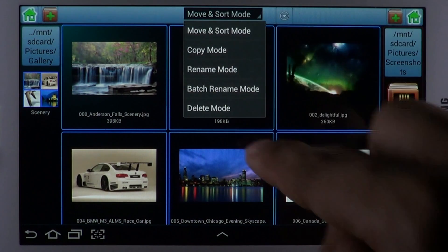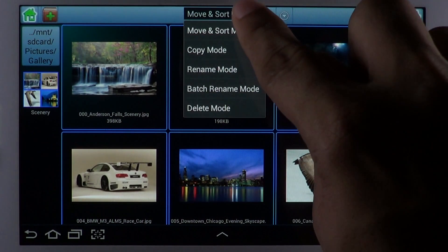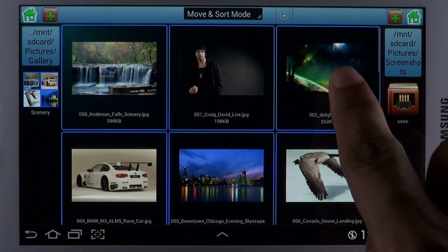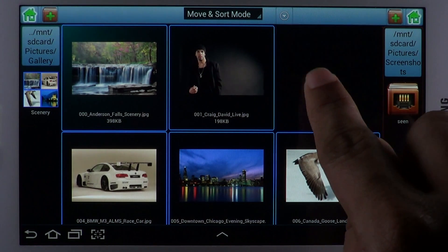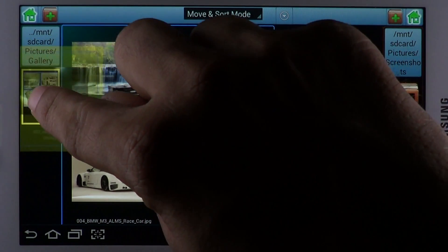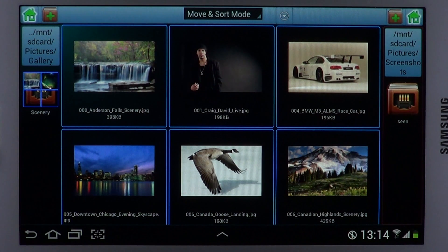A nifty drop-down box at the top lets you choose what you want to do with the files. The Move and Sort mode lets you move files from one folder to another and sort them. Drag and drop files onto the target folder to perform the move operation.